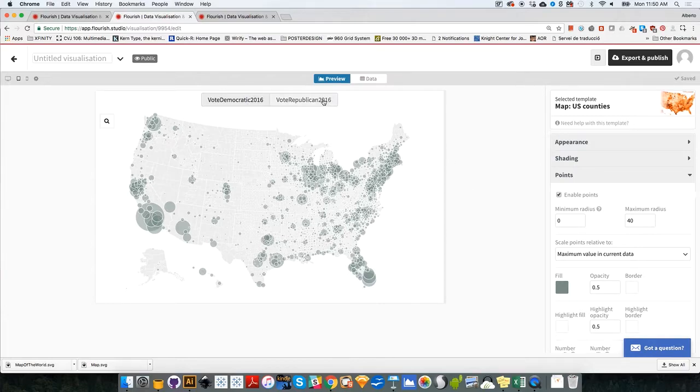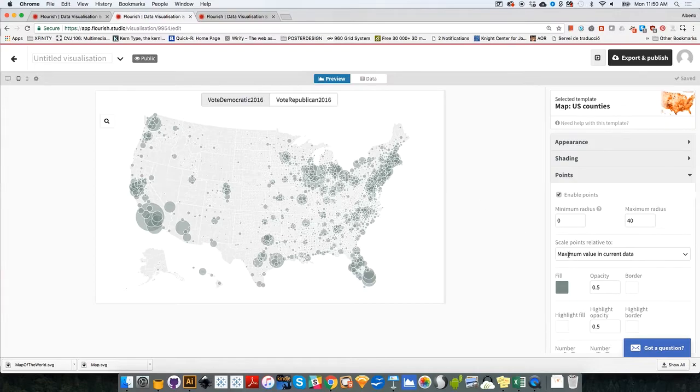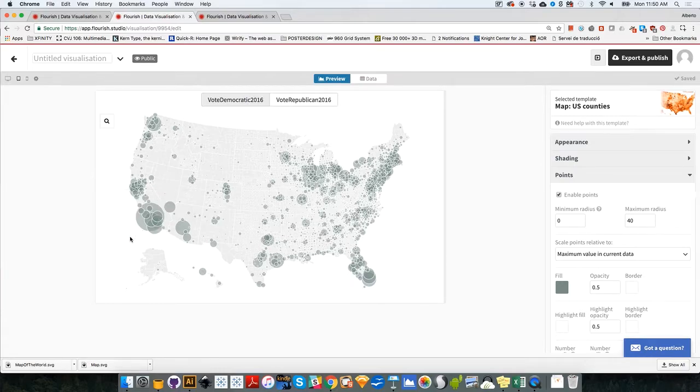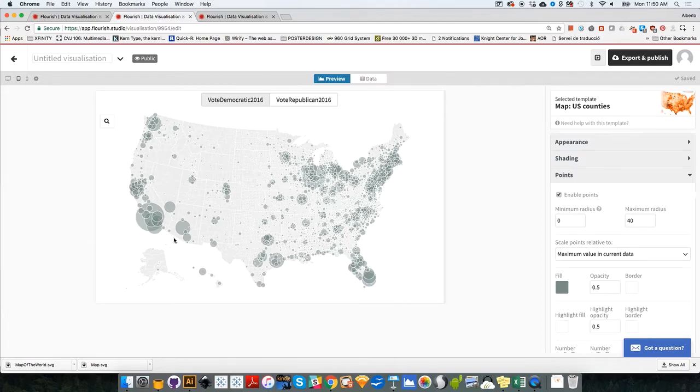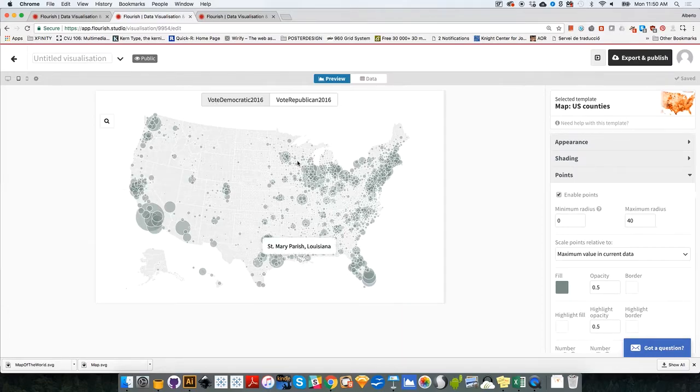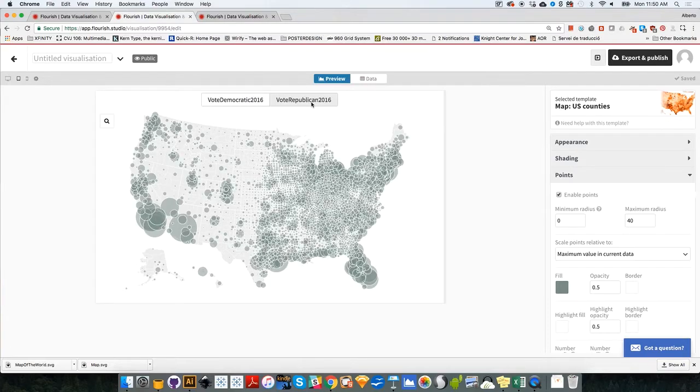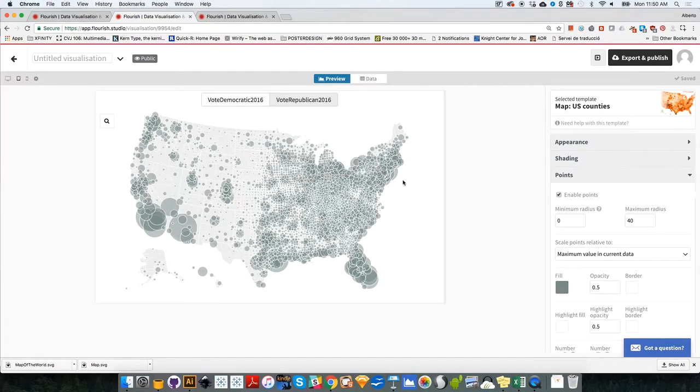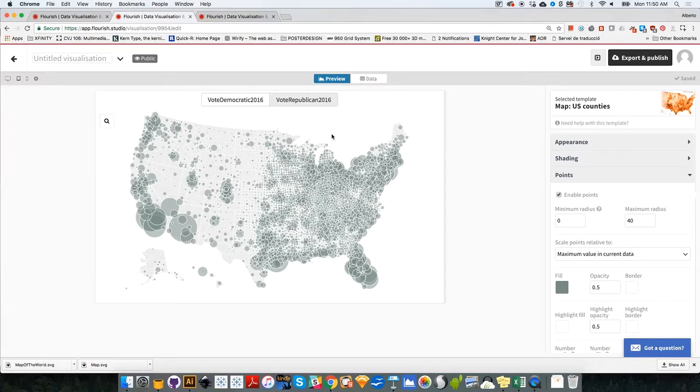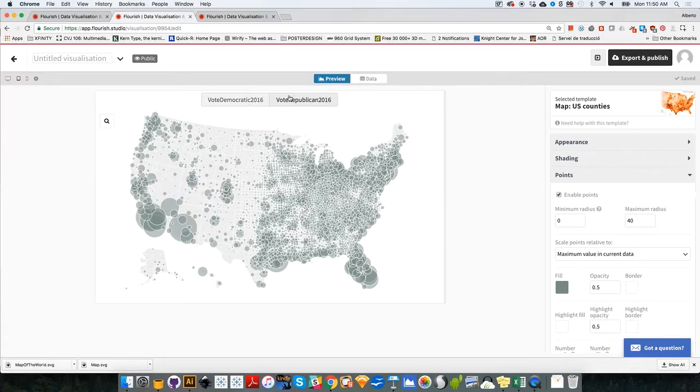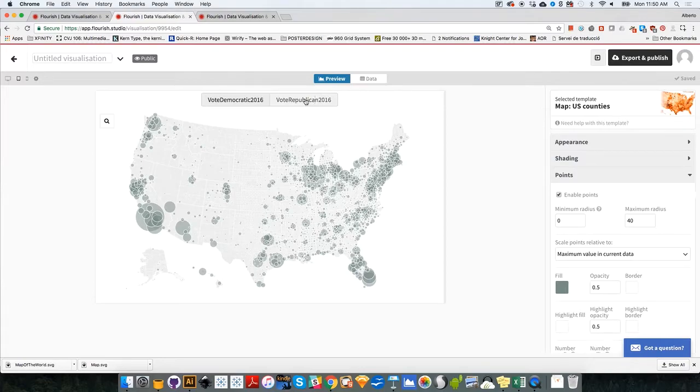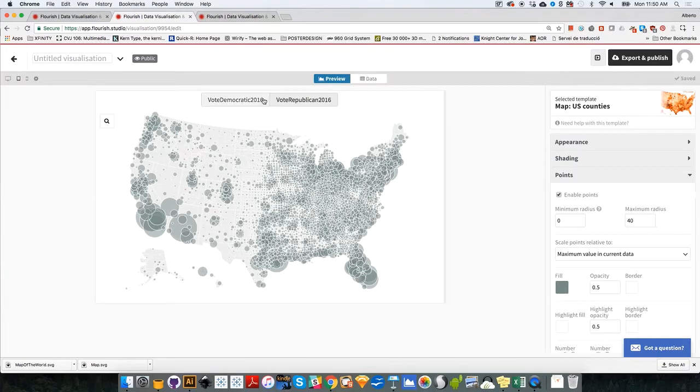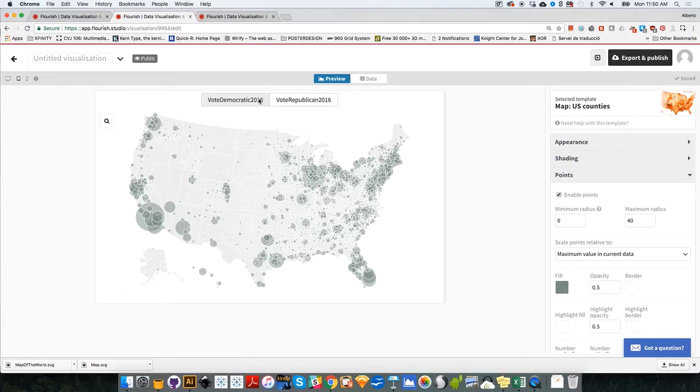Right now, Flourish is sizing the bubbles according to the maximum value in the current data. So it is measuring all the bubbles corresponding to votes for the Democratic candidate in comparison to the number of votes probably in Los Angeles, and all the other ones are smaller in comparison to Los Angeles. And it's doing the same with the Republican vote. So it's taking the biggest bubble in Republican vote, probably Maricopa County in Arizona or any other, and it's sizing all the bubbles according to this bubble. Therefore, the two maps right now are not comparable. They are not comparable because they are not measured over the same scale.